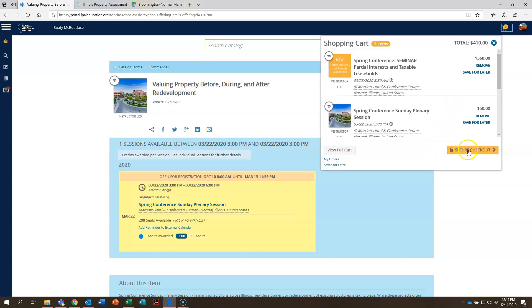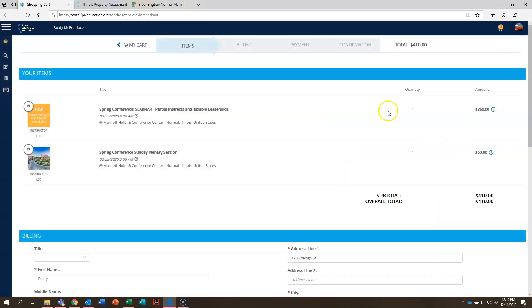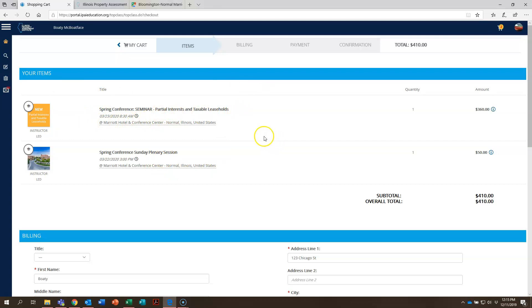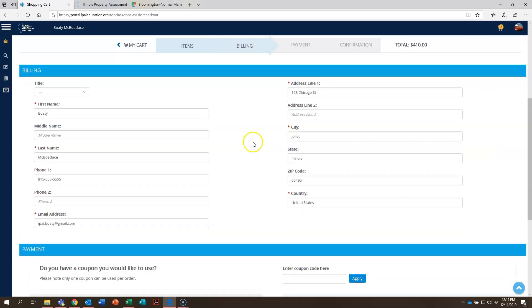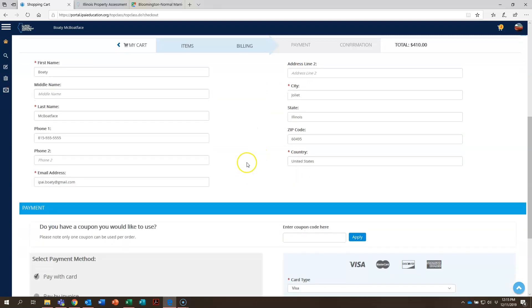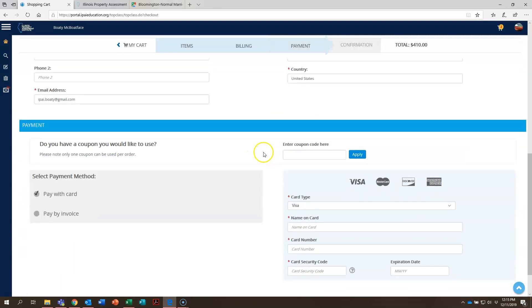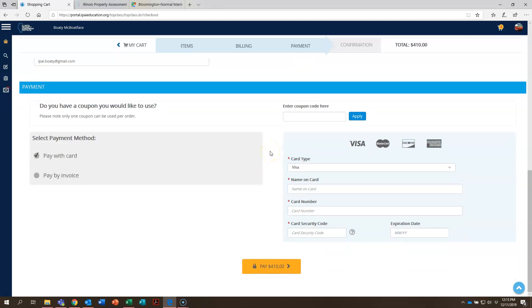Let's go ahead now and proceed to secure checkout. Once here, again, these are the items that are in your cart. The course and the Sunday plenary session. As you scroll down, all of your information will be populated in here. Your name, phone number, email address, and your street address, city, etc. If you scroll down, if you're going to pay with a credit card, that's where you do this here. It's checked by default, pay with card. And you can type in your card information there, Visa, MasterCard, Discover, or American Express.